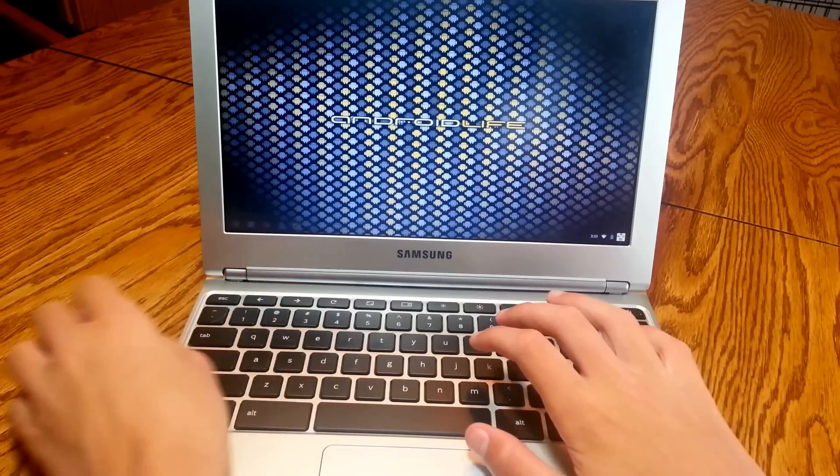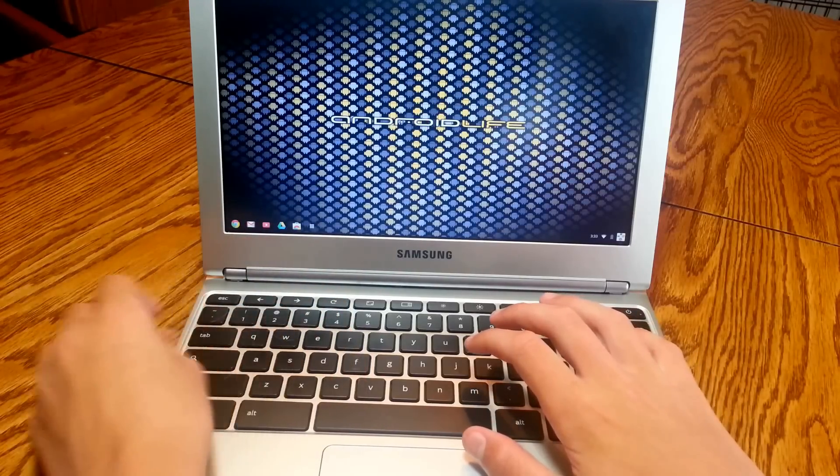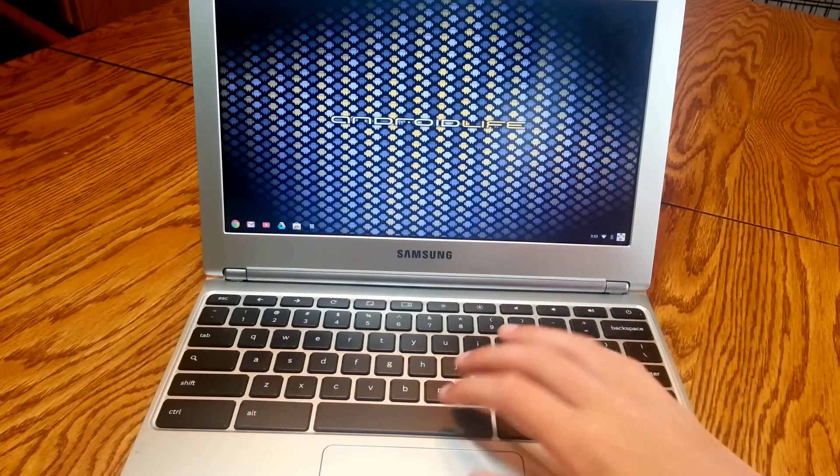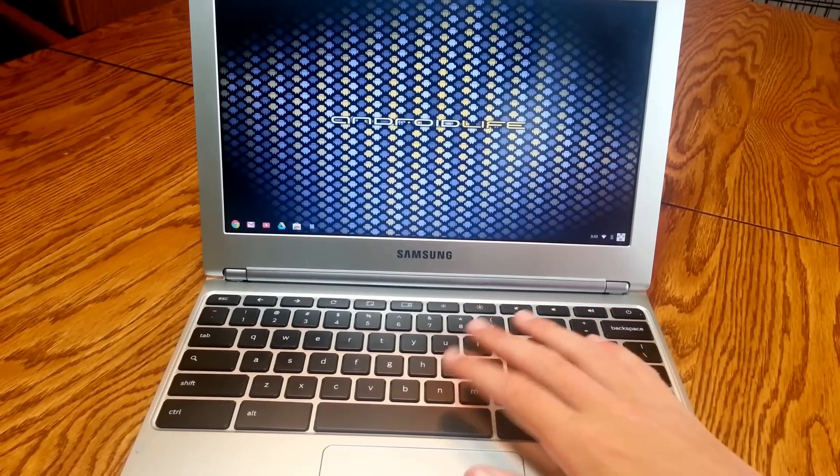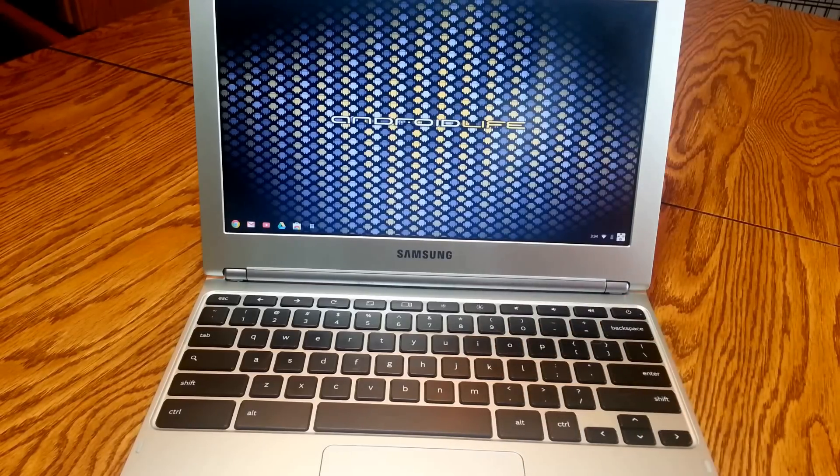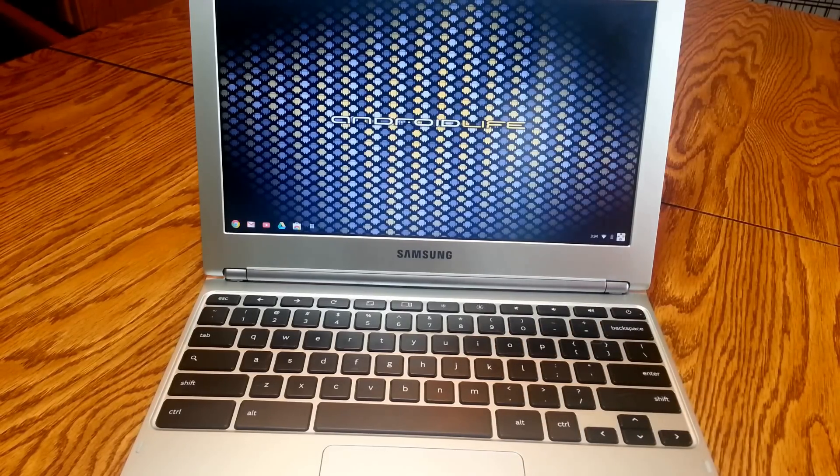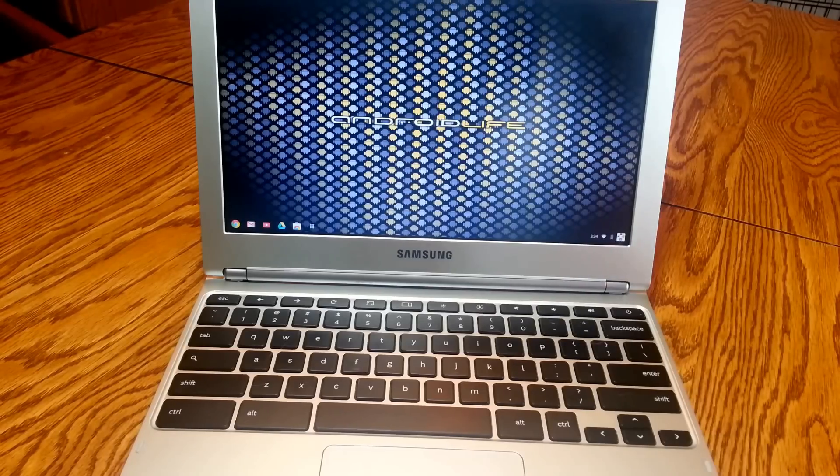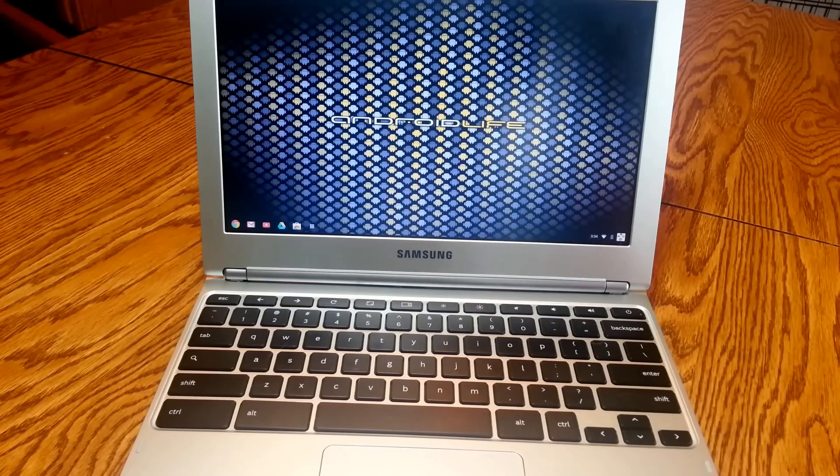And another thing about this notebook, this keyboard on here is amazing. I can easily type long emails, write reports, articles, whatever. And I can just keep typing on it. It's not like a touch screen where it's a little difficult to type on. It's very easy and very nice to type on.